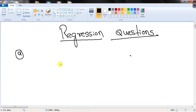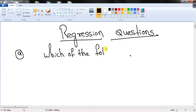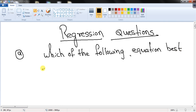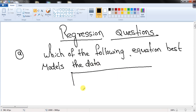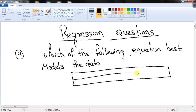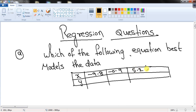The first question is: which of the following equations best models the given data? The given data is: x values are 9.8, negative 0.9, 5.2, 8.8, and the corresponding y values are 0.12, 2.43, 18.46, and 68.4.